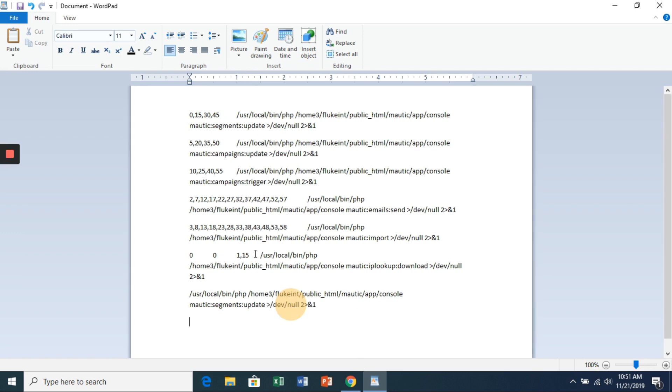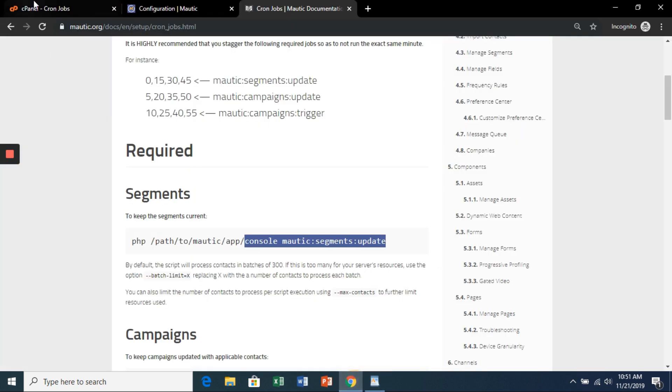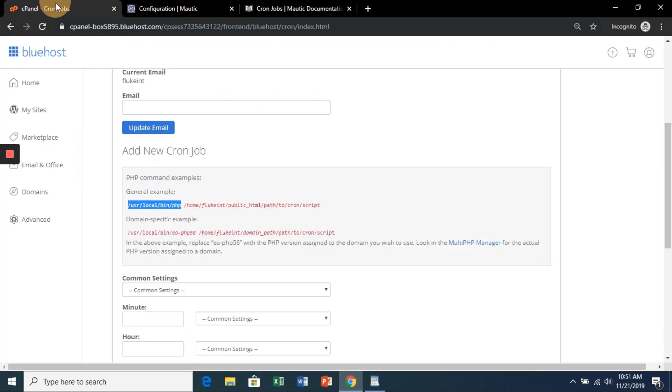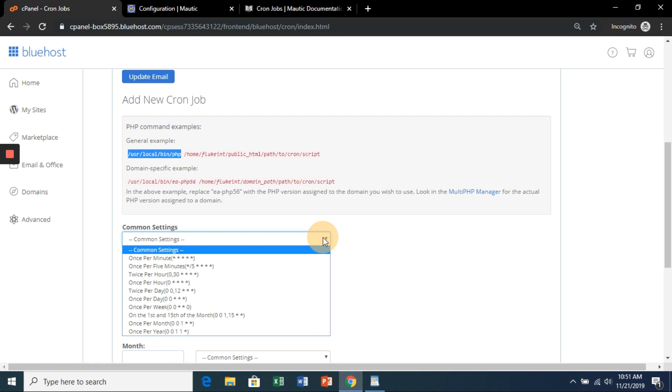Now for the time intervals, as you'll see, they're each separated so that they don't interact with each other. They don't run at the same time, so that's very important here. We'll start with this first one. Let's go back to the cron job section.